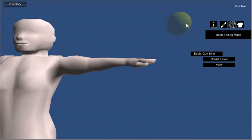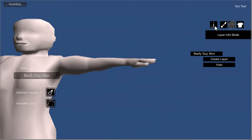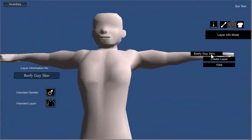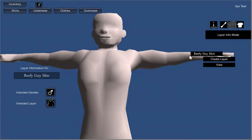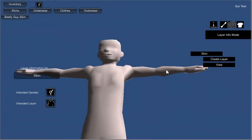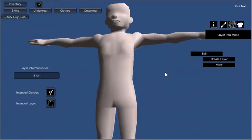So if we go back over into the info mode, you can see that it's intended for a male character. So if we drag this off to the left, it will get added to our inventory. And it creates a new layer, because you always have to have at least one.